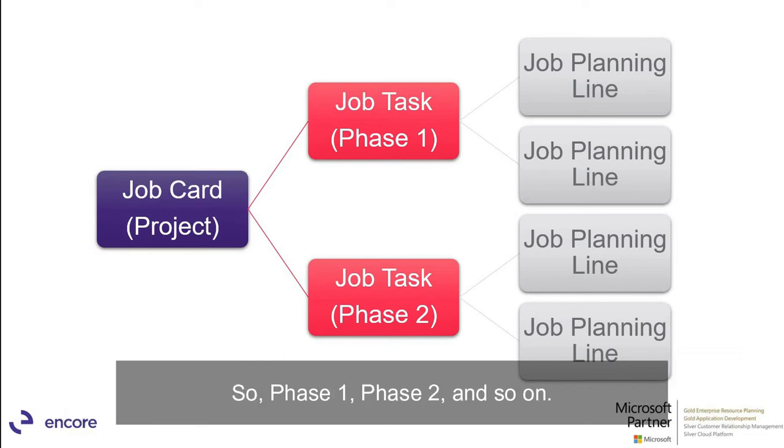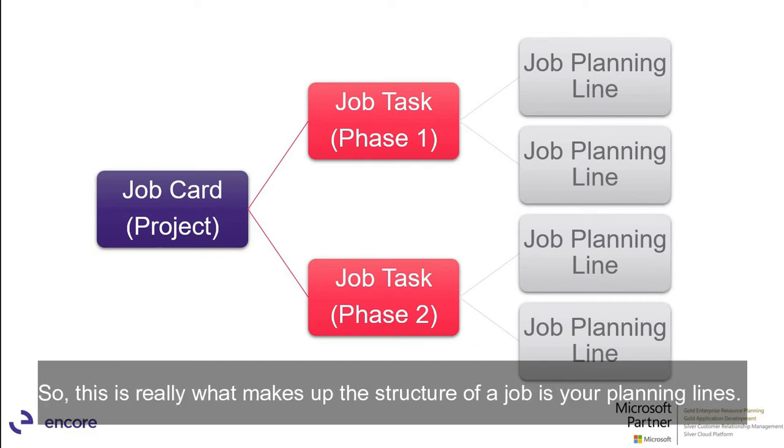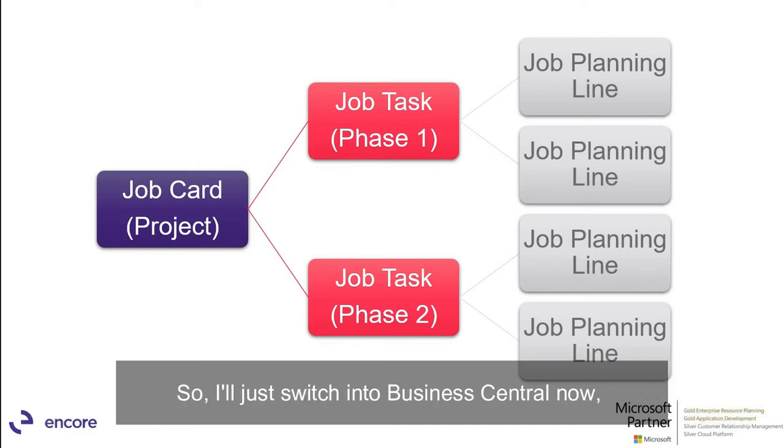And then within a job task you have your job planning lines. So this is really what makes up the structure of a job is your planning lines. And these are your budgeted total cost and budgeted revenues for a given job task.